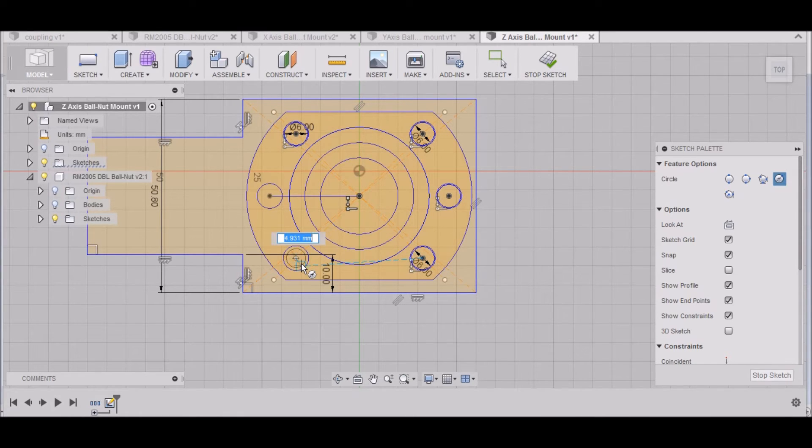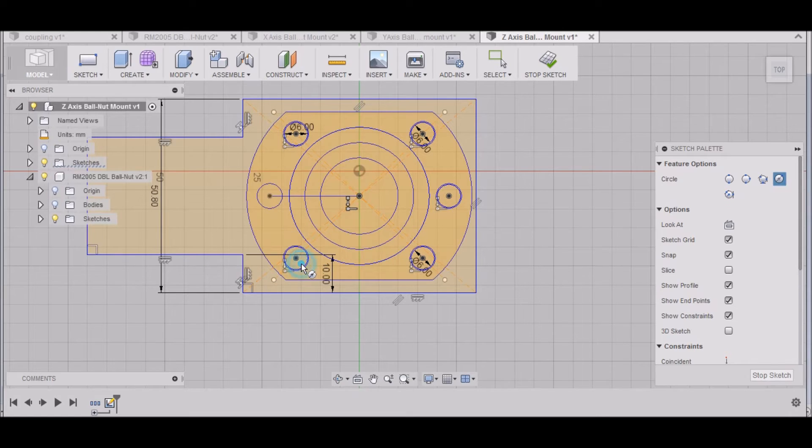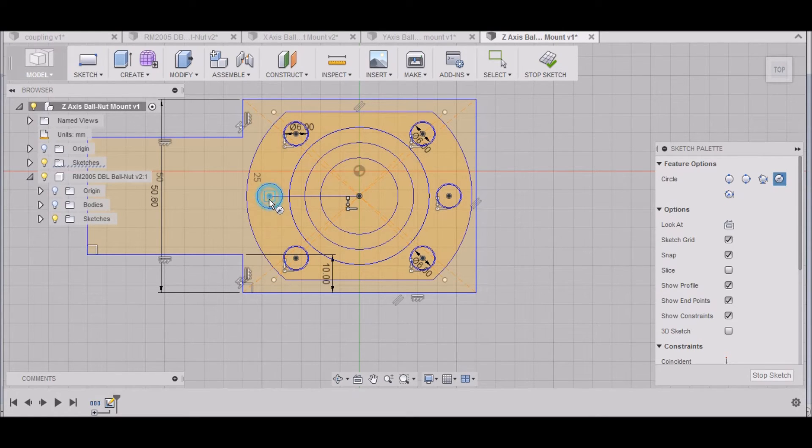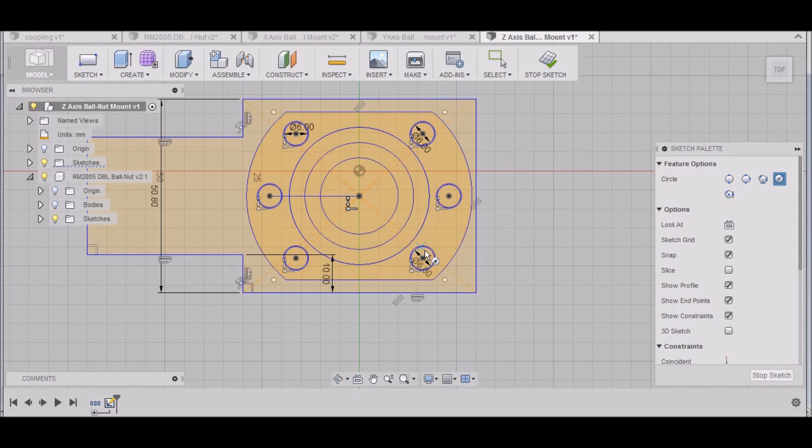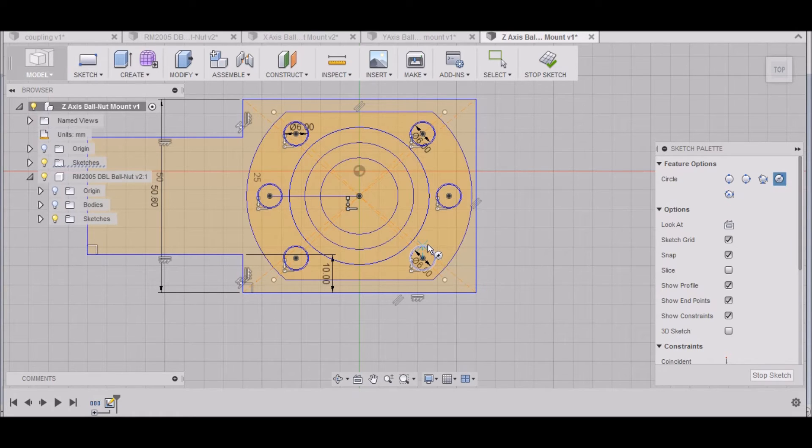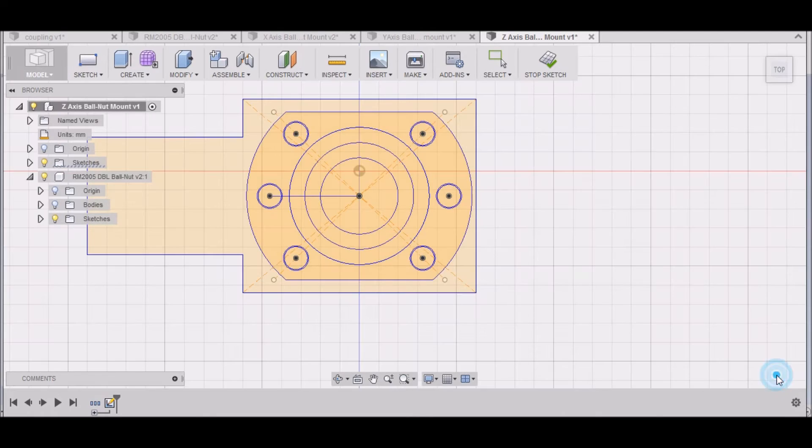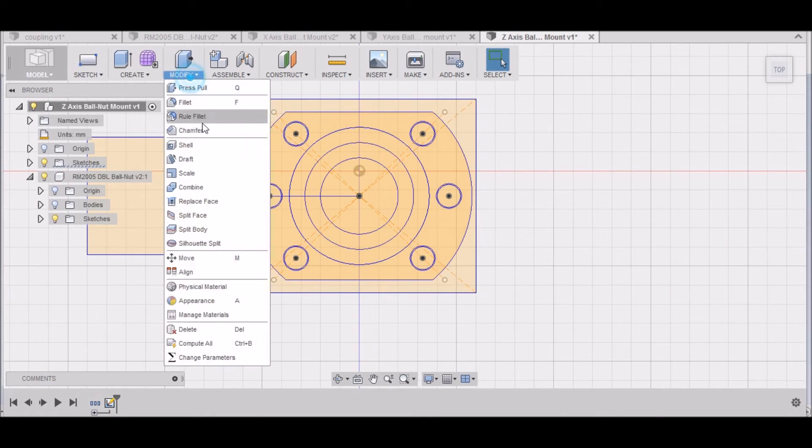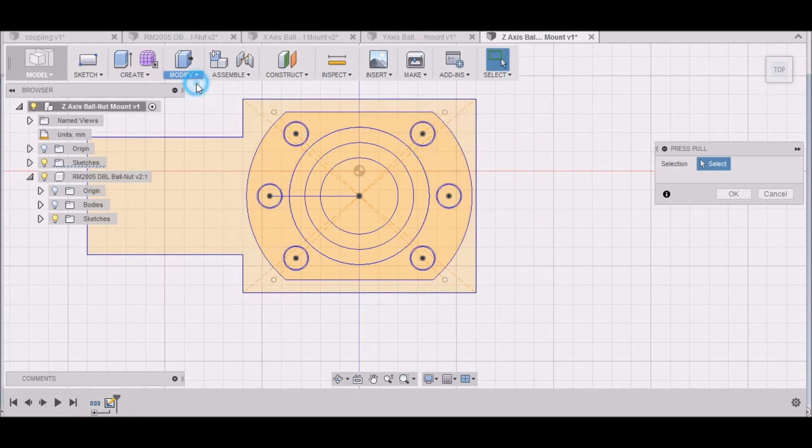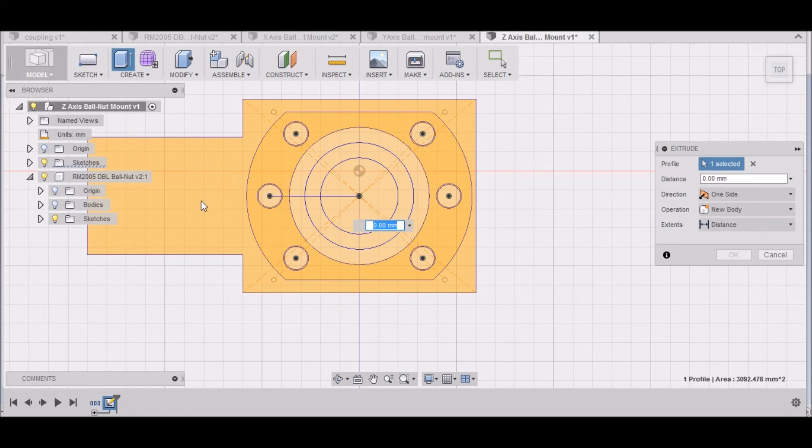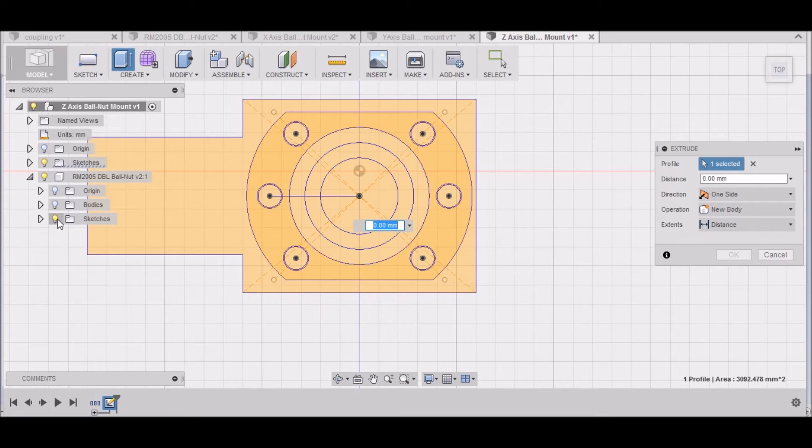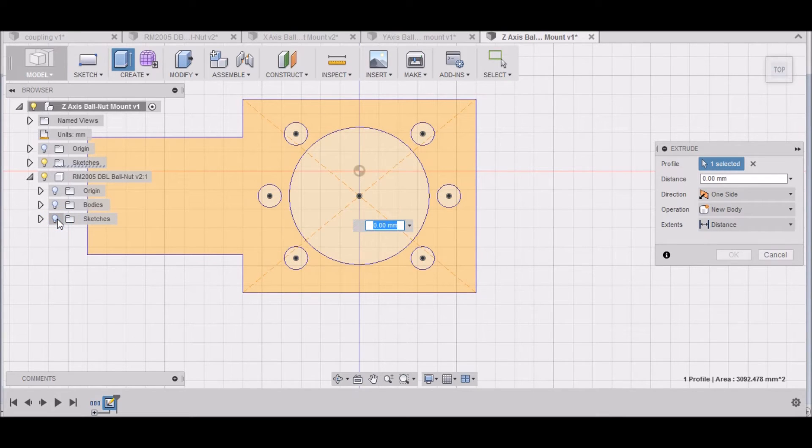Just click in the center, type in six, then hit the mouse. That should be it. Hit Stop Sketch. We want to Modify, Press Pull. We want to grab this area right here. Let me turn this sketch off to see where we're at.